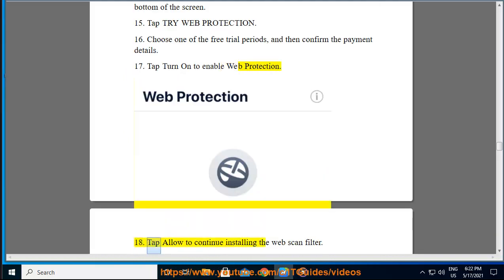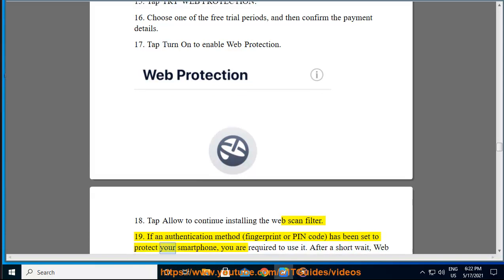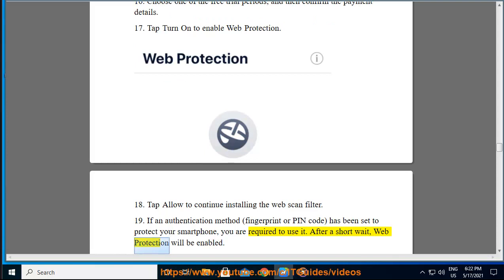Step 18: Tap Allow to continue installing the Web Scan Filter. Step 19: If an authentication method — fingerprint or PIN code — has been set to protect your smartphone, you are required to use it. Step 20: After a short wait, Web Protection will be enabled.